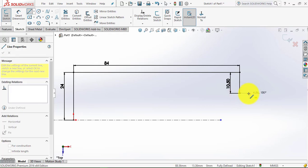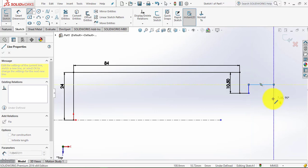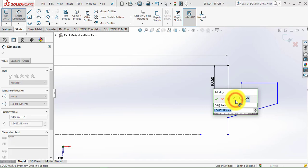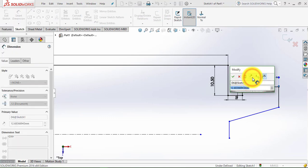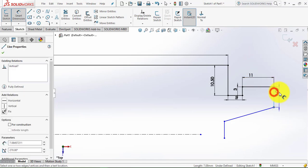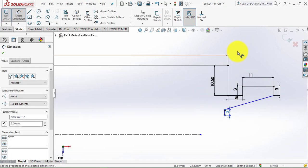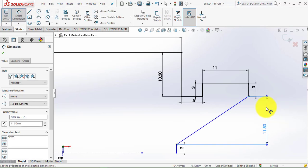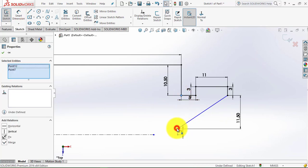We will start from this endpoint and draw the sketch. Now go to Smart Dimension. This length is 5 mm, it is 3 mm, it is 11 mm, it is also 3 mm, and the vertical projection of this inclined line is 11.5 mm. Now we will exit Smart Dimension.